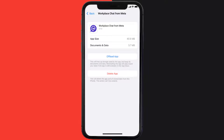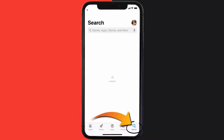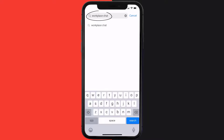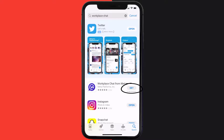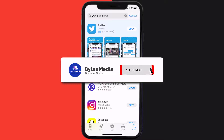If that doesn't fix the issue, you need to completely reinstall the app. Follow the on-screen instructions to navigate to the app page, then tap on Delete App to uninstall it from your device. Once uninstalled, open up the App Store and search for the Meta Workplace Chat app in the search bar, then tap the Get button to install it back on your device. Hopefully this will fix the issue.